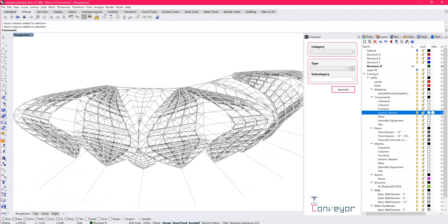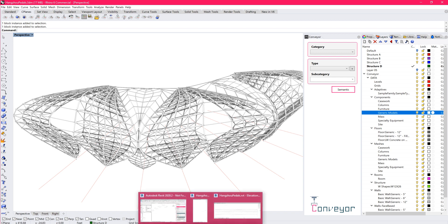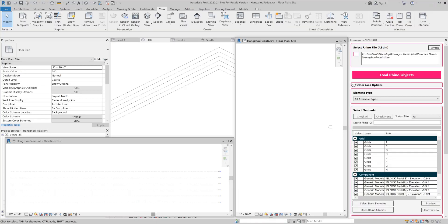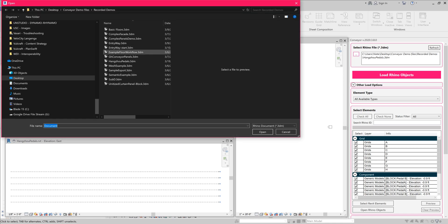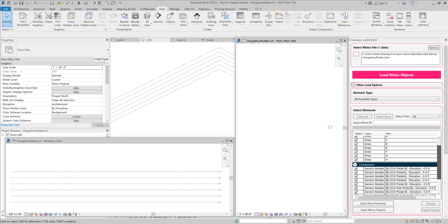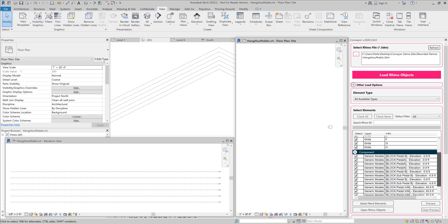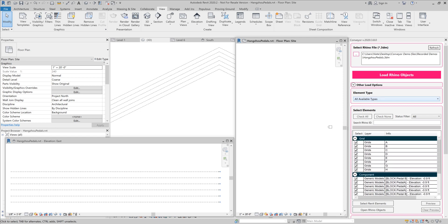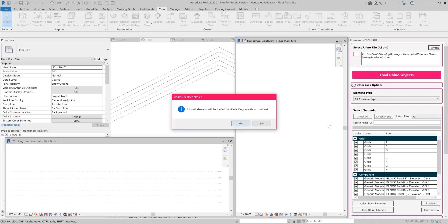So now that we have this structural setup defined, I wanted to bring it into Revit using conveyor. So I'm going to jump over into the Revit environment and I already have my file set. You can see that I am selecting the Hangzhou pedals file. And what that does is it loads in the available information. You can see that I have a series of grid lines that are defined in the file itself. You can also then see the different components. And I'm going to go ahead and just click load objects.